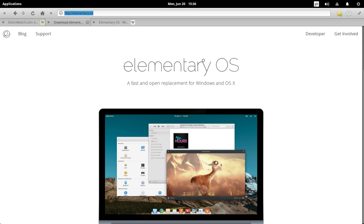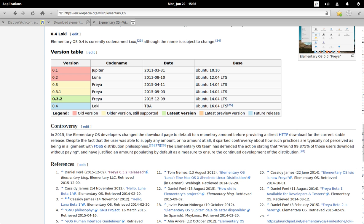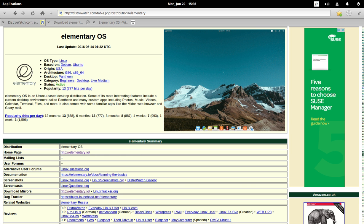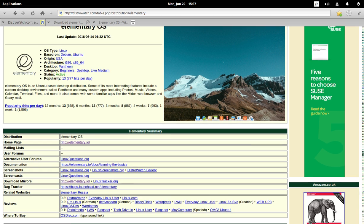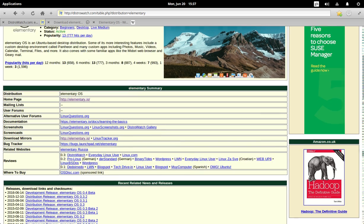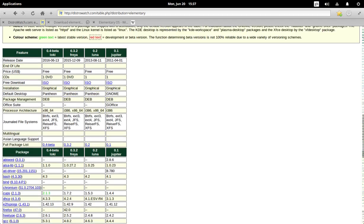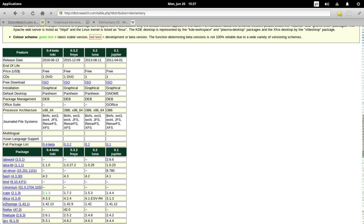So this is the Wikipedia page for elementary OS. You can see these are the versions of Ubuntu that each version of elementary OS is based on. And of course, this is in DistroWatch. Its DistroWatch rankings over the past 12 months is 13, which is quite good. It's been in the DistroWatch rankings quite high for quite some time now. And if I scroll down, the releases have been coming out since 2011. So it is a pretty new distribution, all things said.